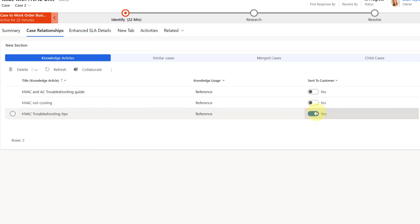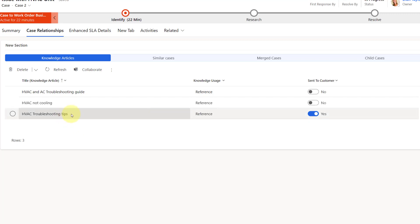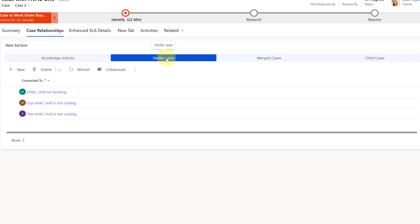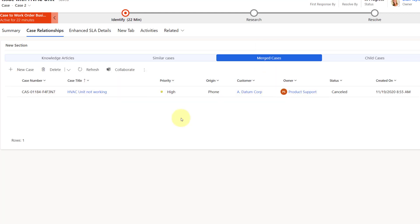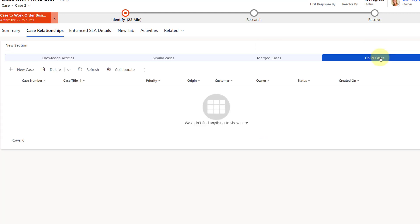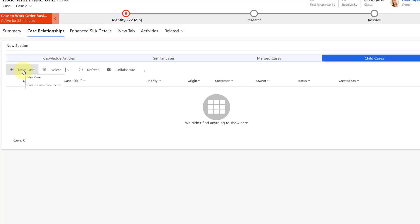I can also see whether or not I've sent that article to the customer. I actually put this article in an email and then sent it to the customer, and therefore it actually shows this as yes, this article was sent to the customer. I can also review similar cases from here as well — when I was working on that case, I could mark some similar cases and associate them with this case. Any merged cases are going to show up in here as well, and I don't have unfortunately any child cases, but this is where they will show up. You can also see I actually have the ability to create a new case from here as well.